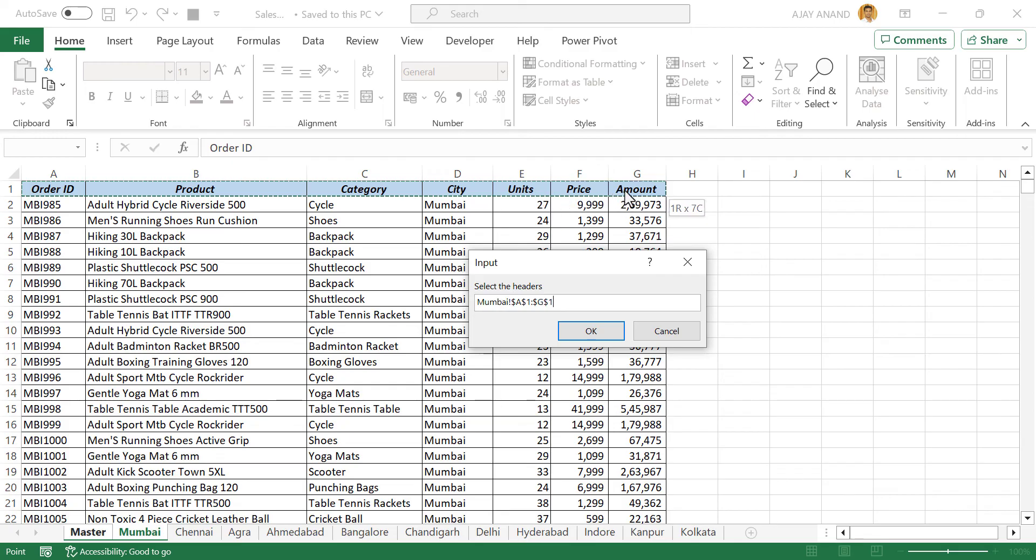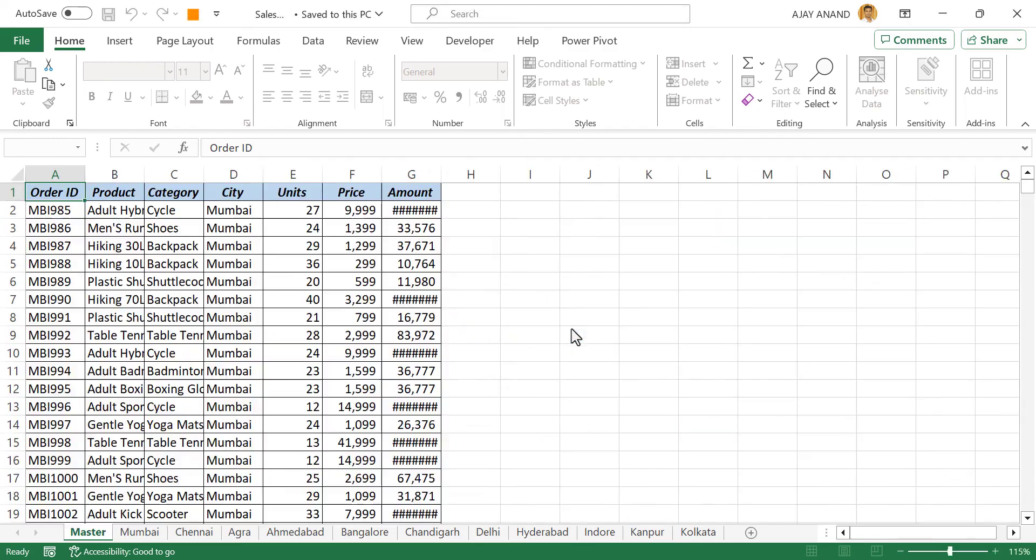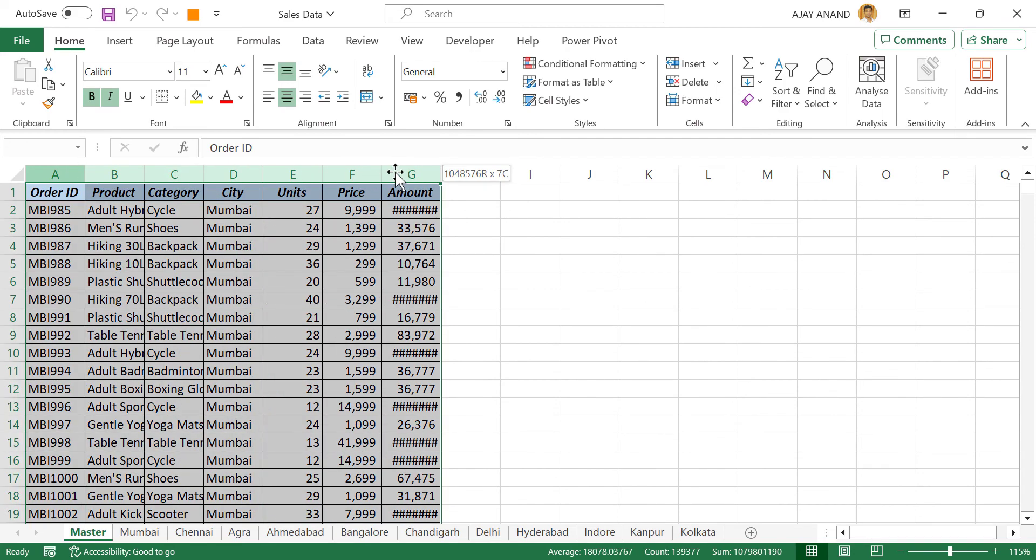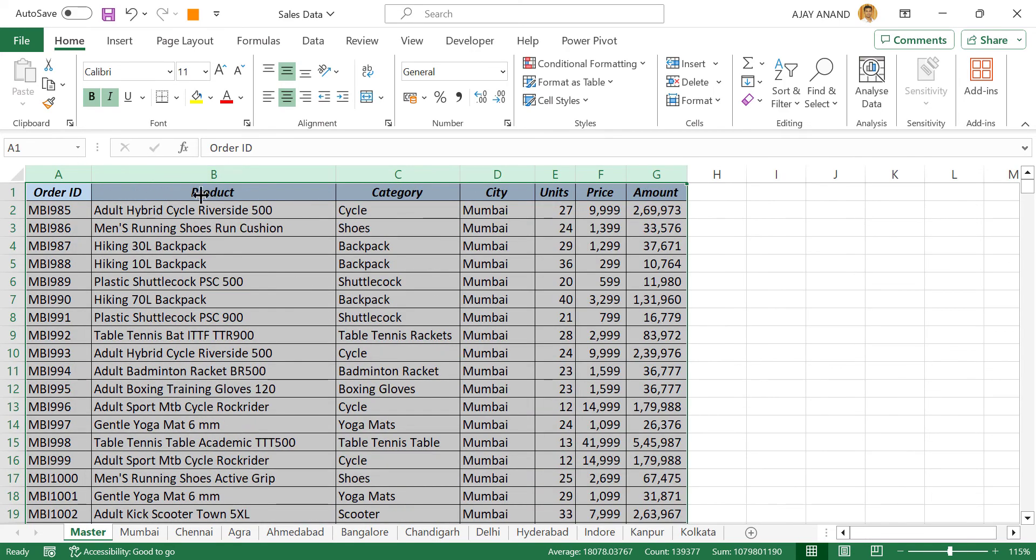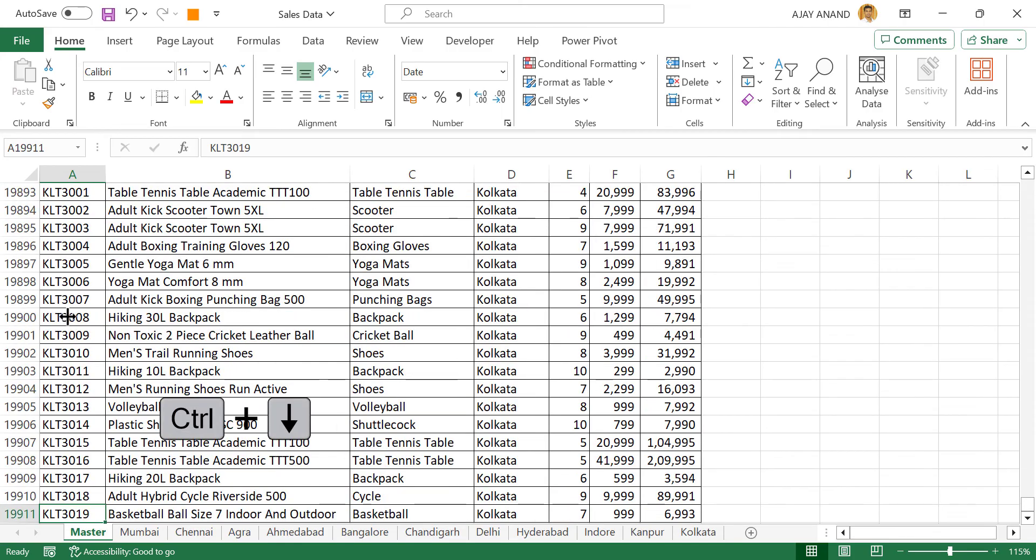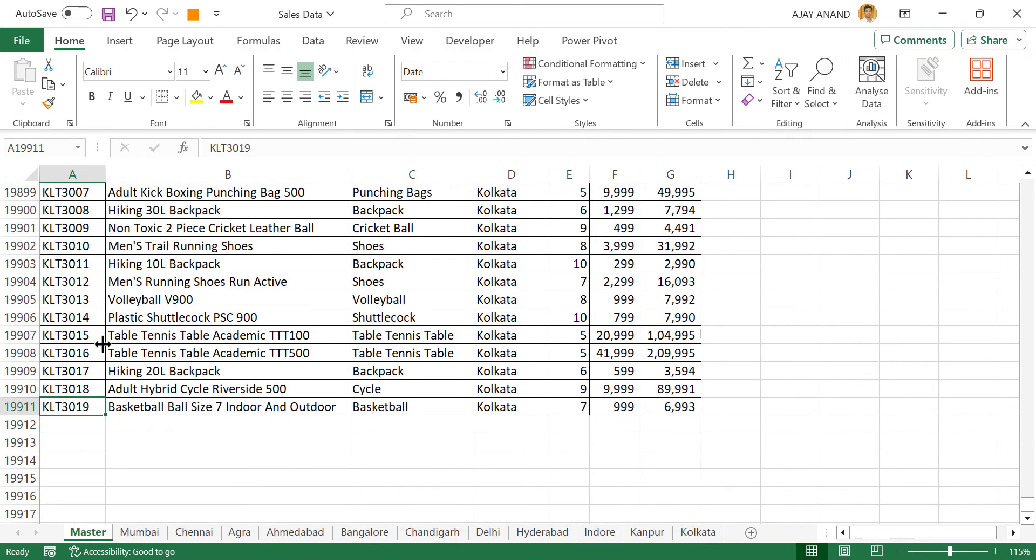Select the headers for output sheet. Okay. The data from 11 worksheets of this workbook is combined into a single worksheet. More than 19,000 records.